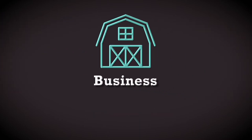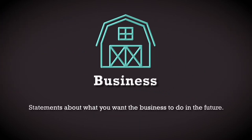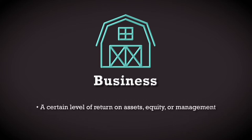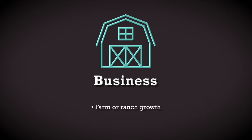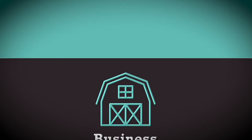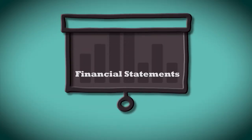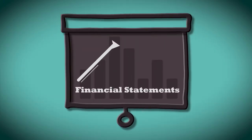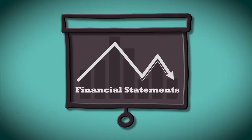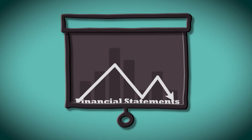Business goals are statements about what you want the business to do in the future. These are commonly expressed as a certain level of return on assets, equity, or management, farm or ranch growth, business organization, or retirement. It is necessary that you develop accurate financial statements and monitor them closely to achieve most business goals.